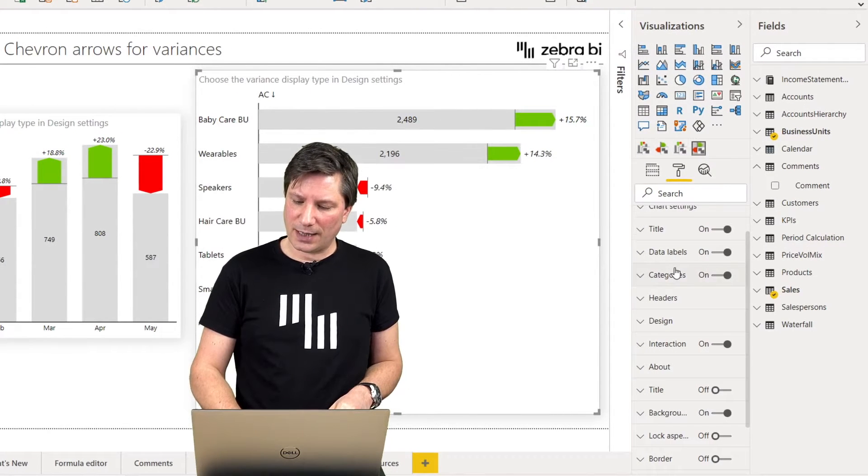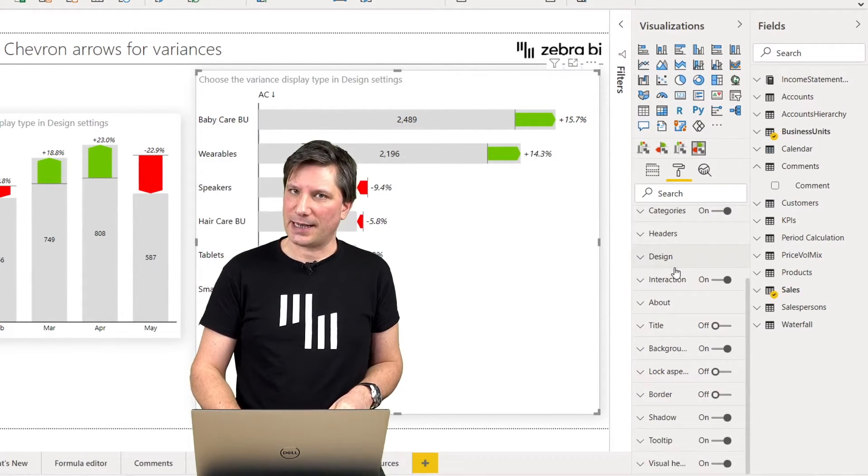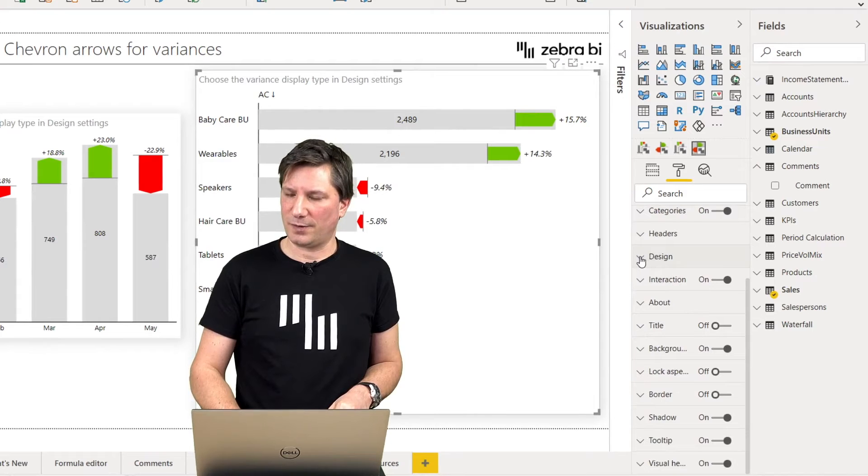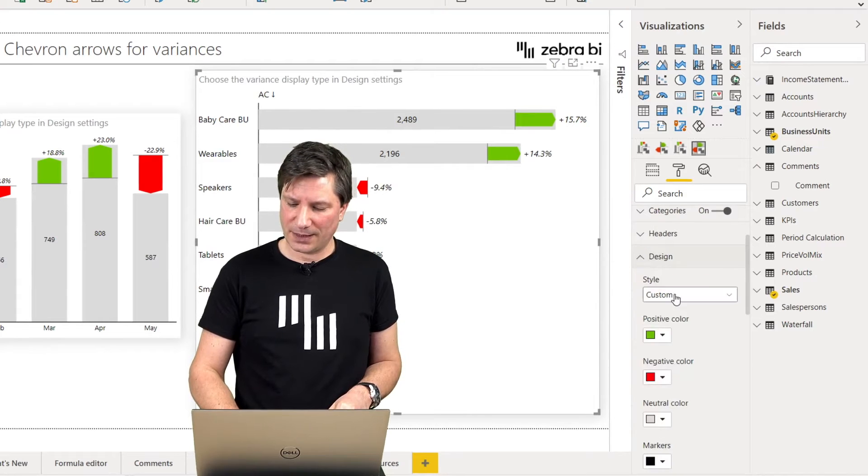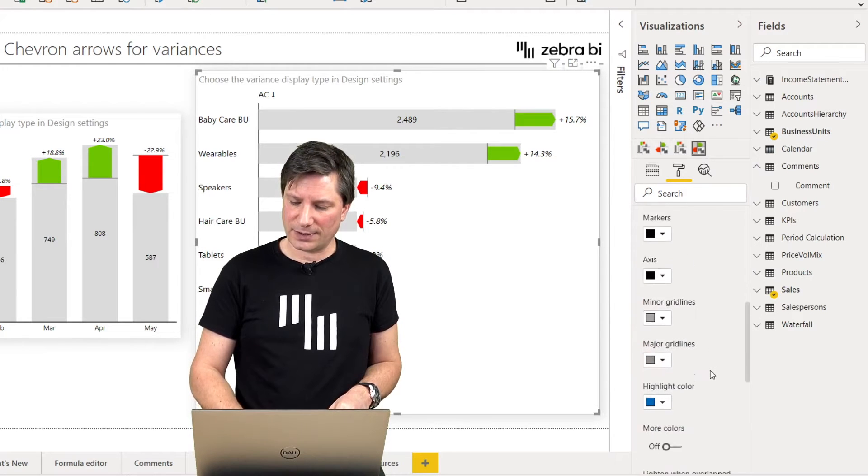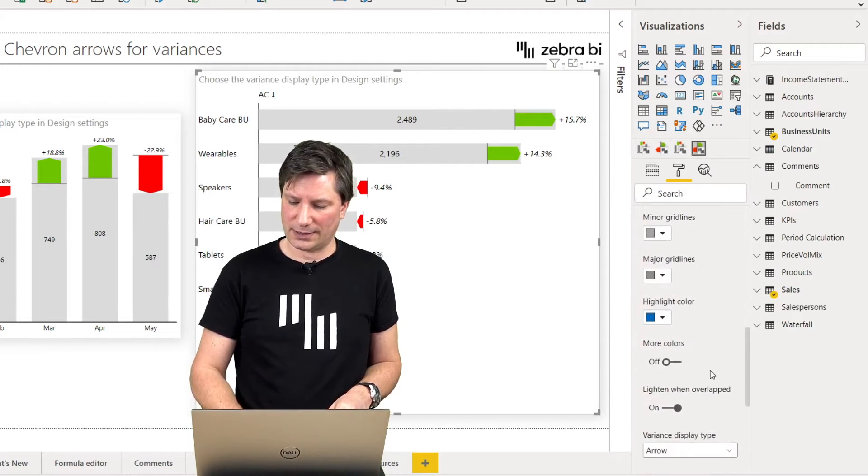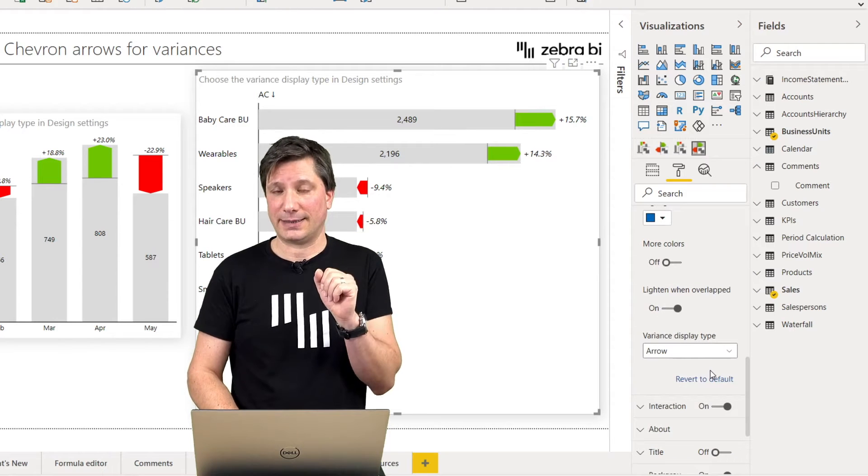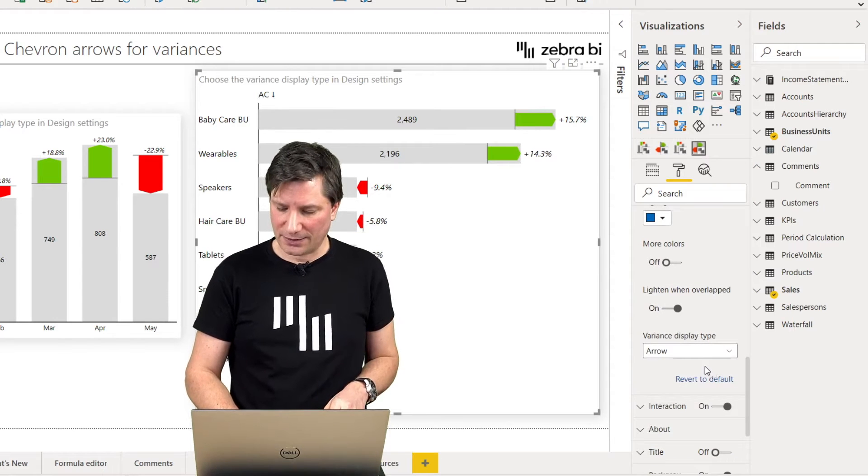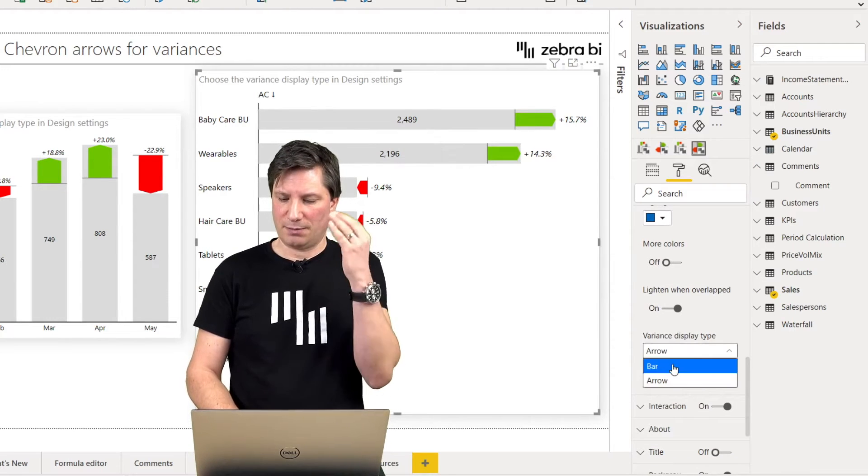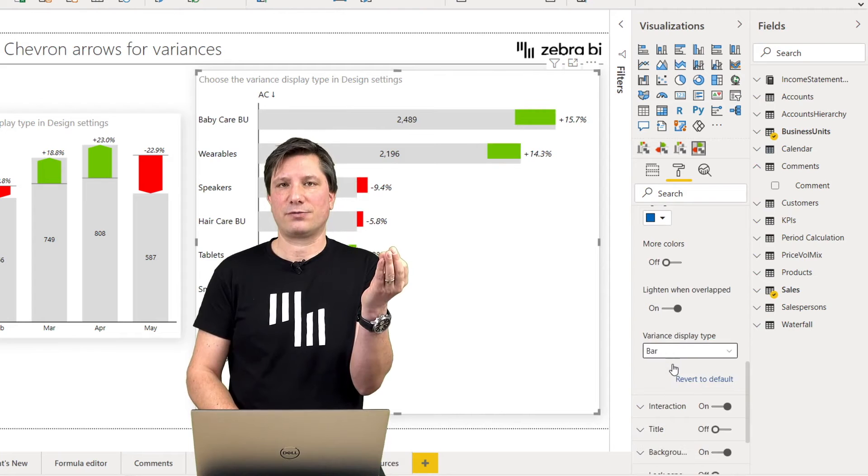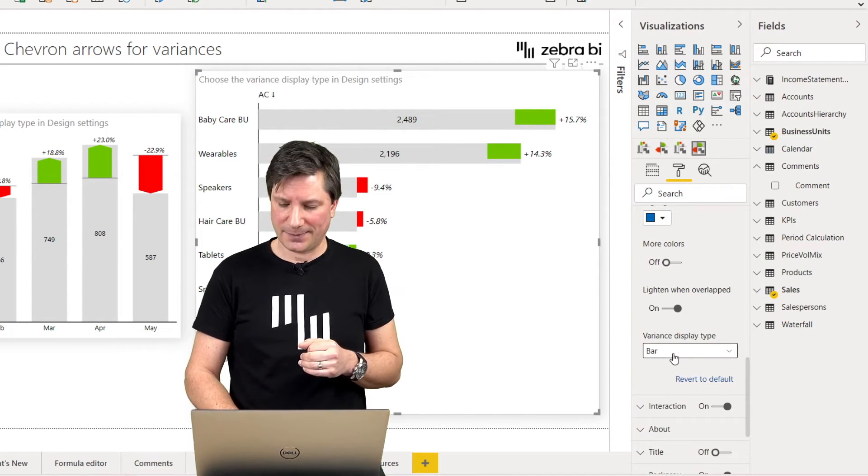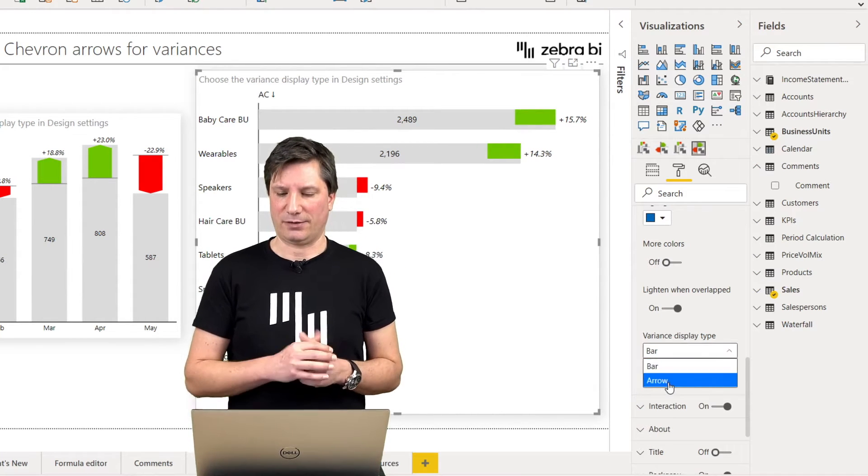If you navigate under the design group of settings, you'll find that there is a new setting called Variance Display Type and you can simply switch between regular bars and arrows.